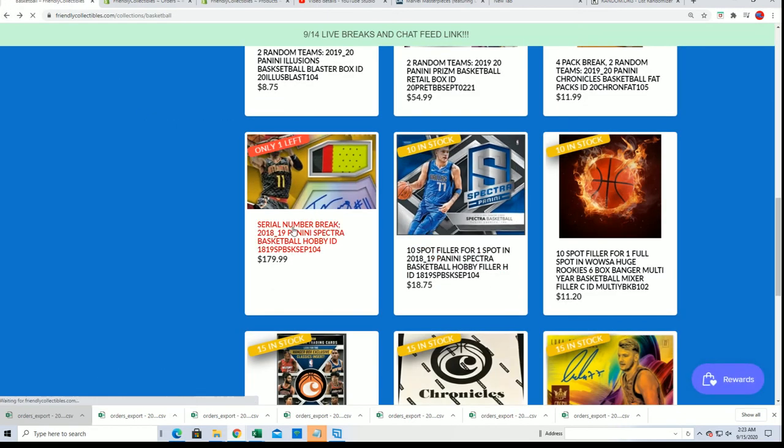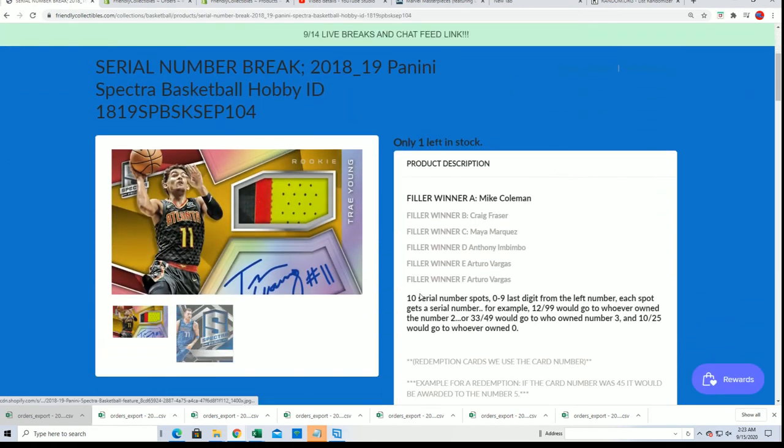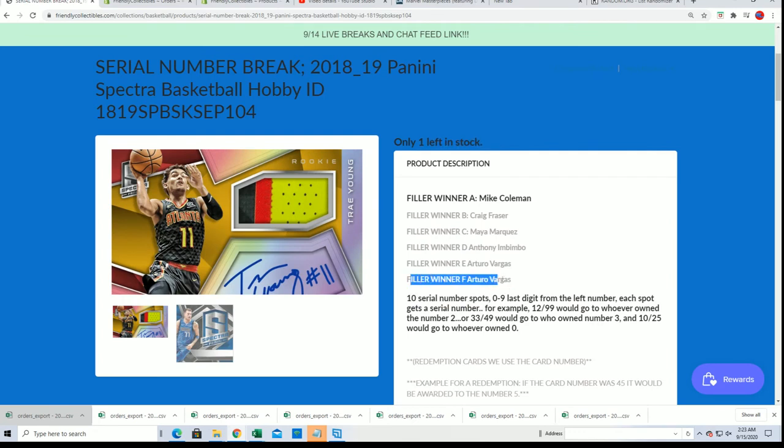You'll see your name right here. We have Filler H winner—or Filler G winner, excuse me.